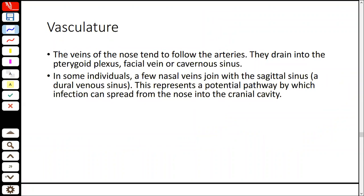The venous drainage of the nose involves the pterygoid plexus, facial veins, and the cavernous sinus. These are the main drainage pathways. The nasal blood supply lecture is more focused on the arterial supply than the venous side.